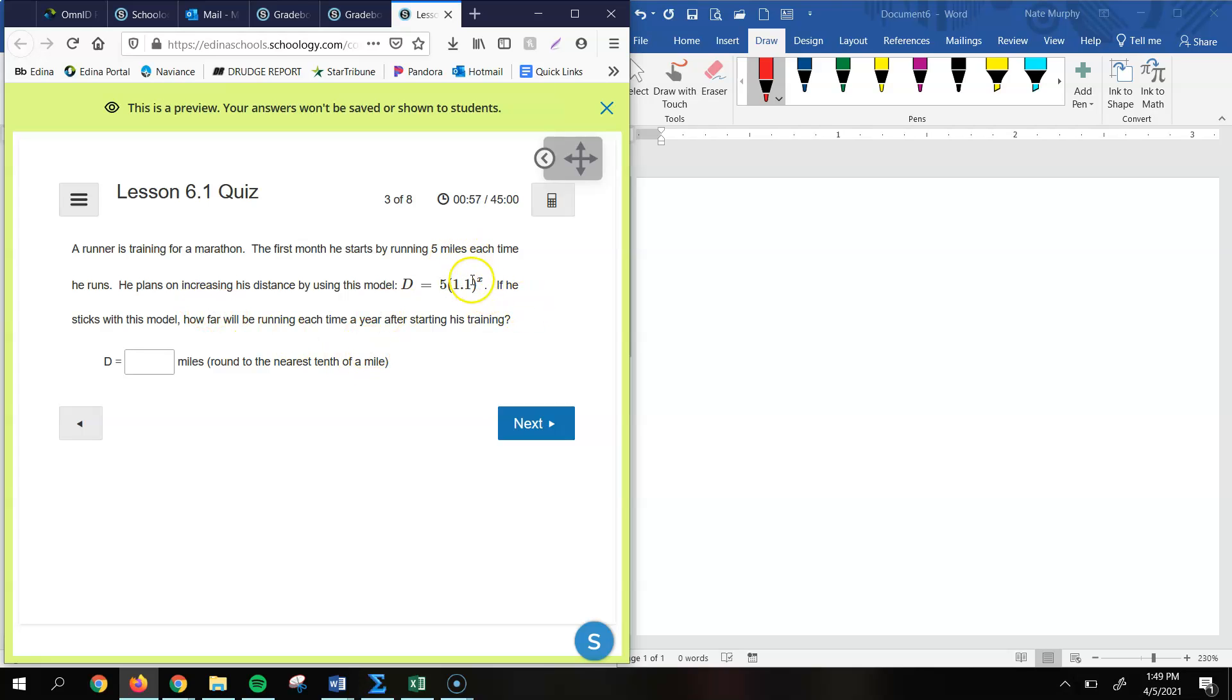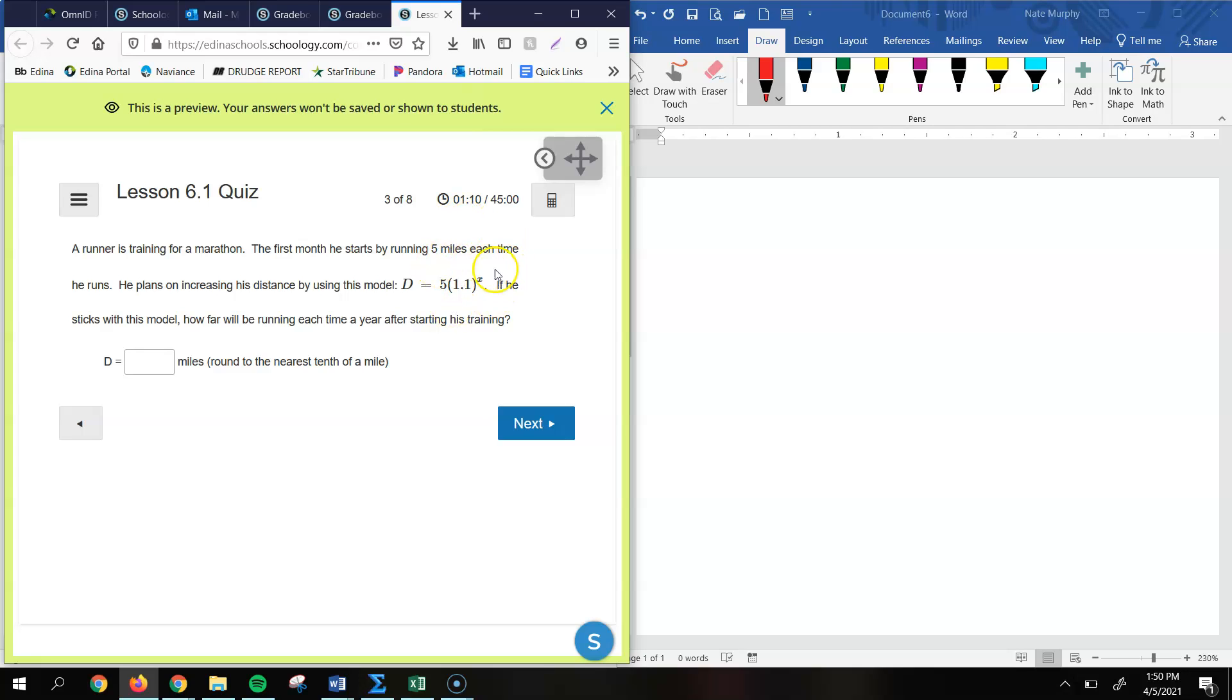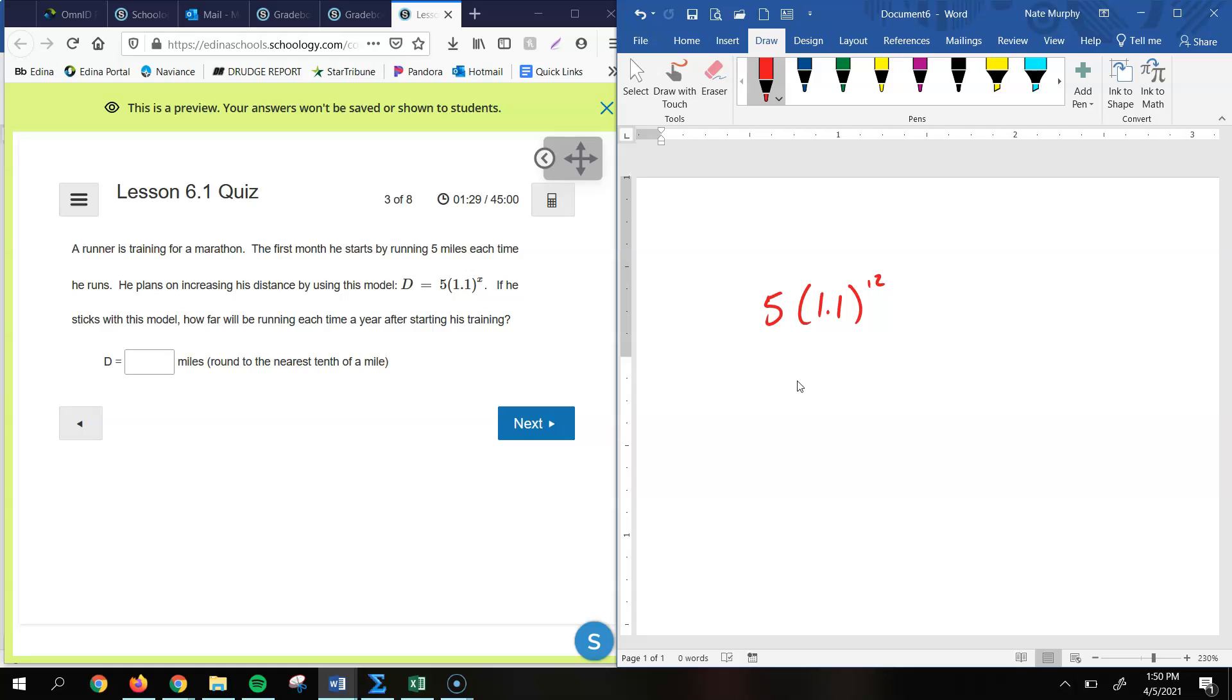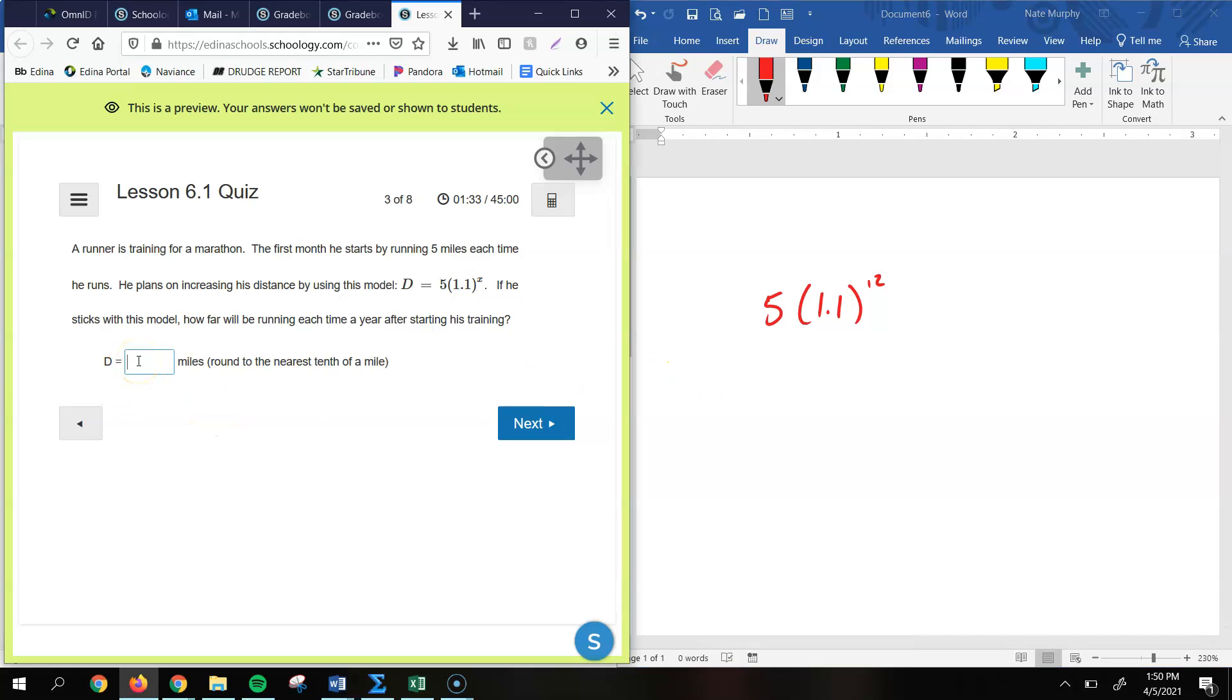All right, so here we have to figure out what distance they'll be traveling at the end of the year. Now the key here is this formula is referring to how far they travel each month. So the first month, they travel five miles, and each time he runs, he plans on increasing using this model. So how far would he be getting at the end of the year? Well, there's 12 months in a year. So basically all you would do is you would take 5 times 1.1 to the 12th power. And when you do that on your calculator, you end up getting 15.692, which we round to the nearest tenth. So we'll just say 15.7.